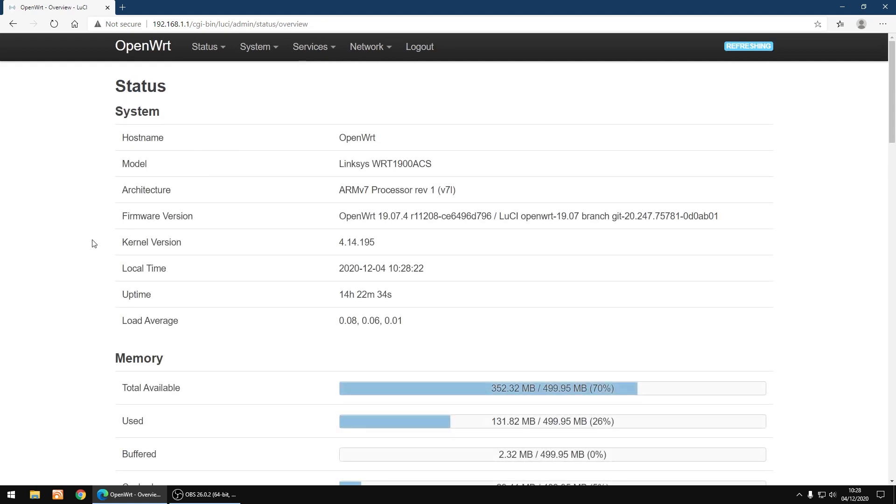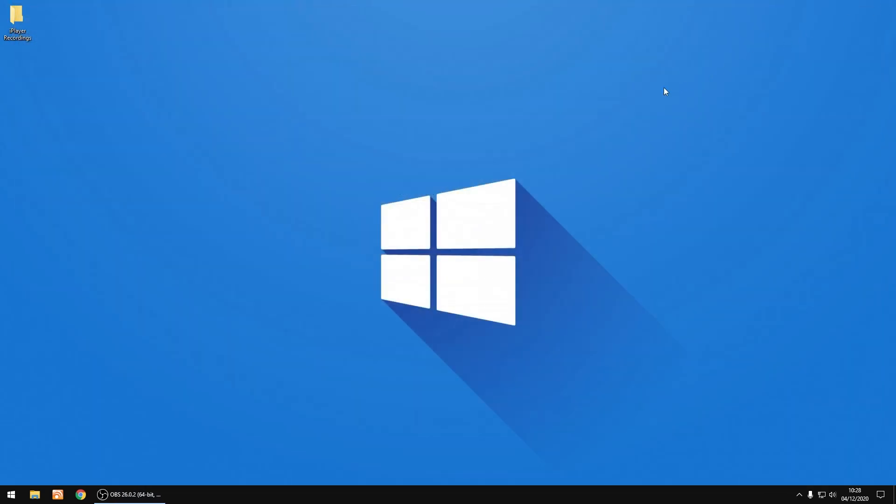So that's AdBlock all set up on a router running OpenWRT. So as always, I hope this video has helped, and goodbye.